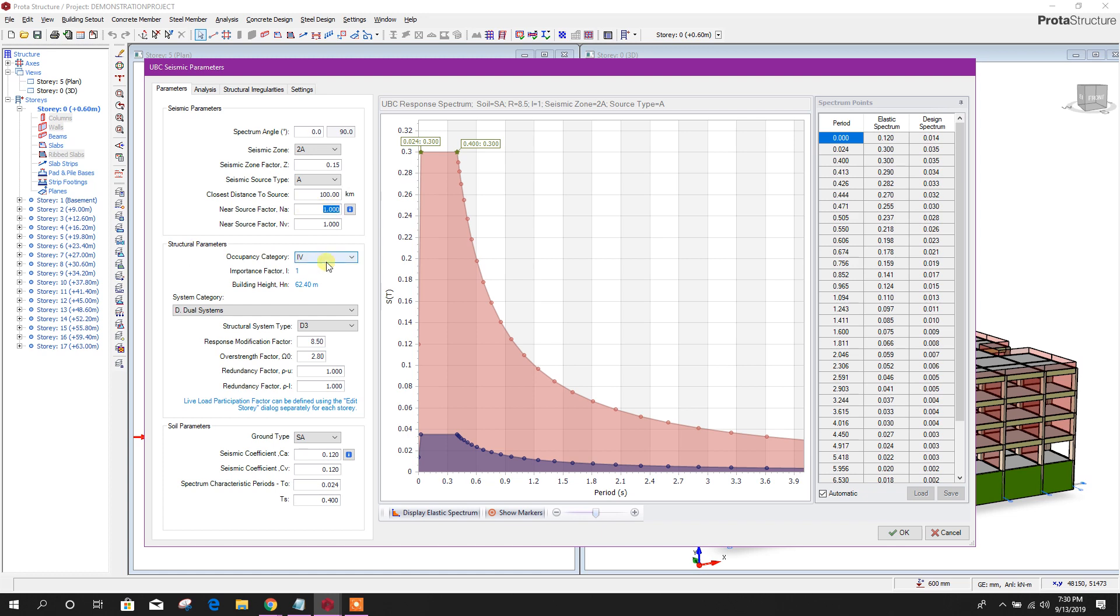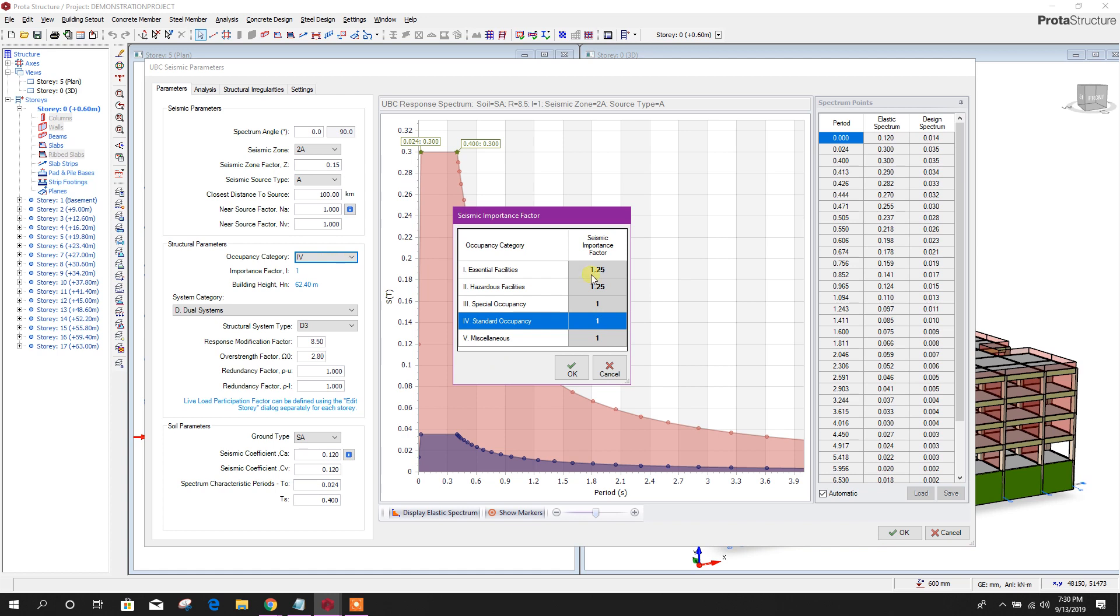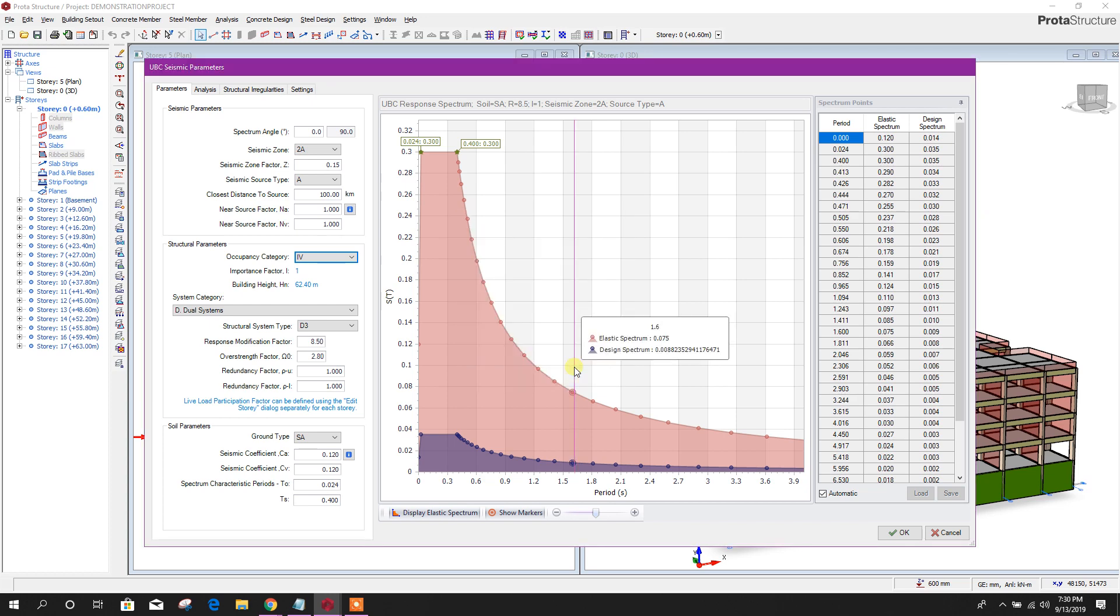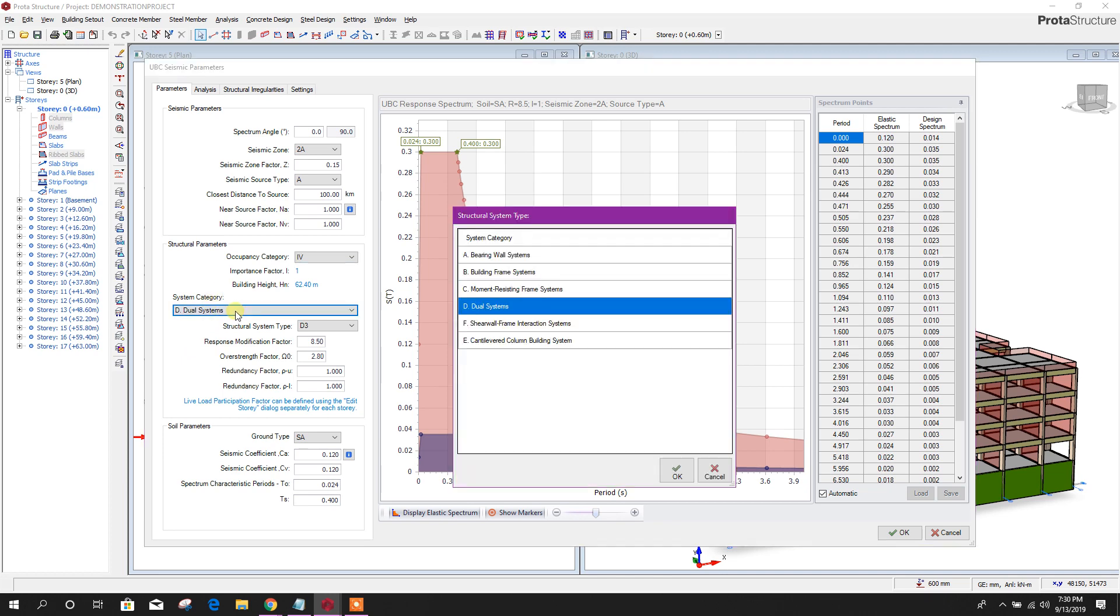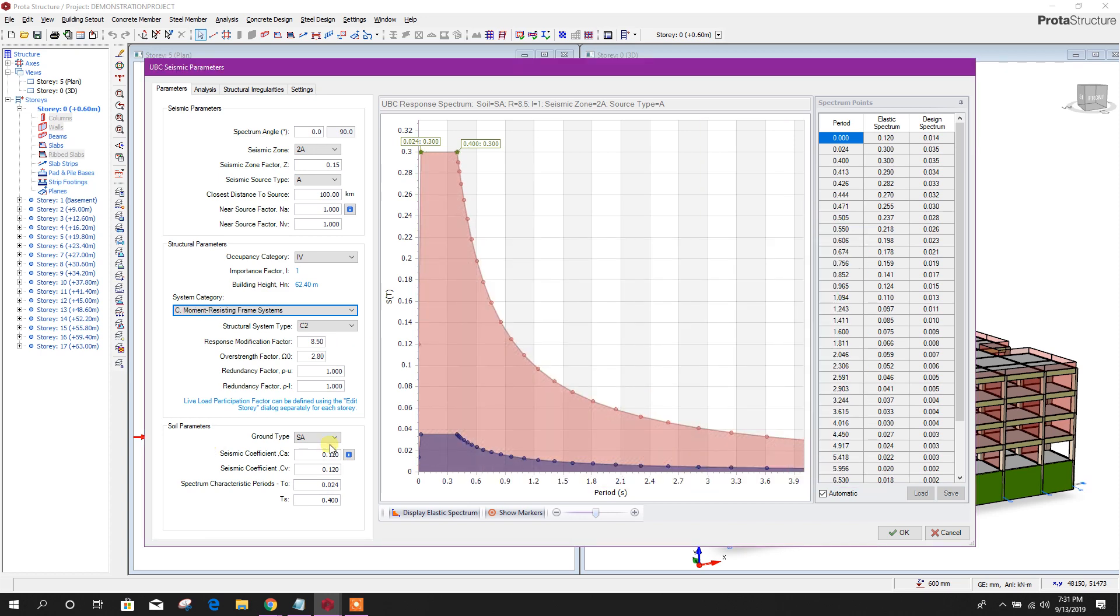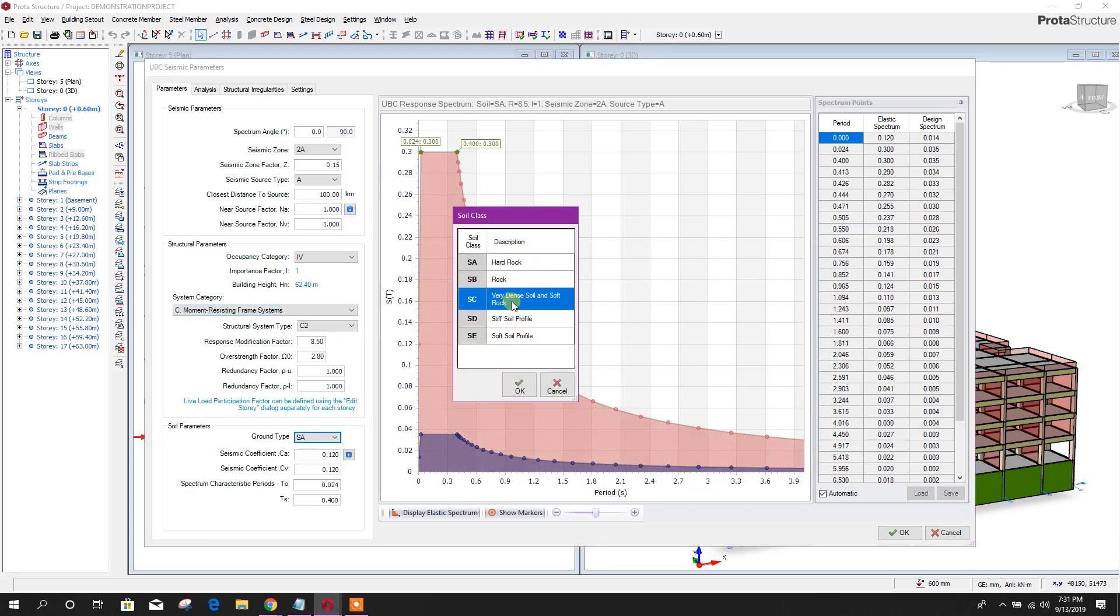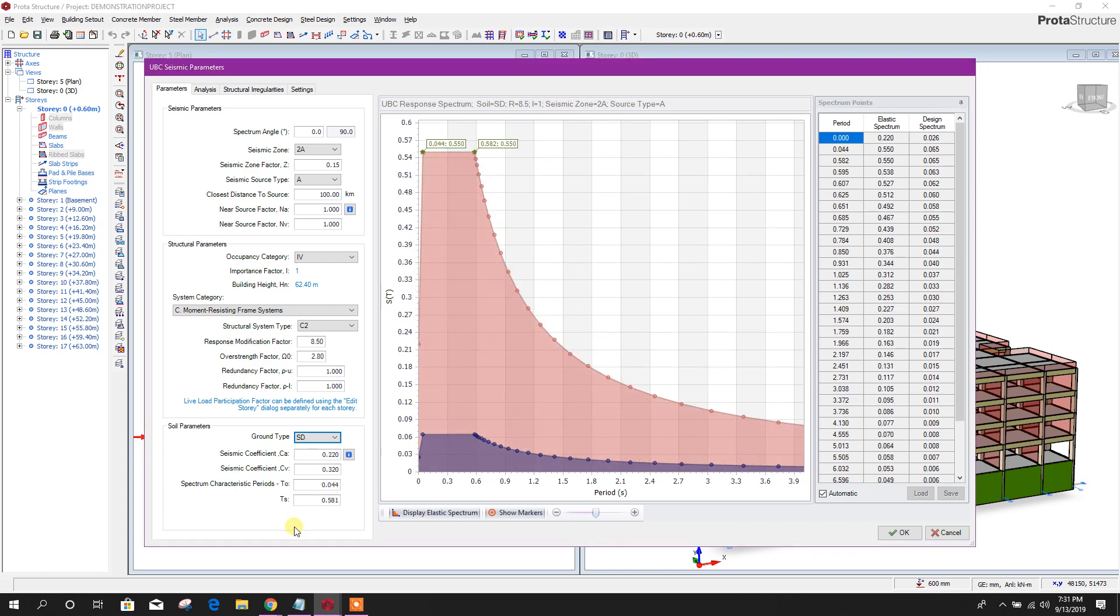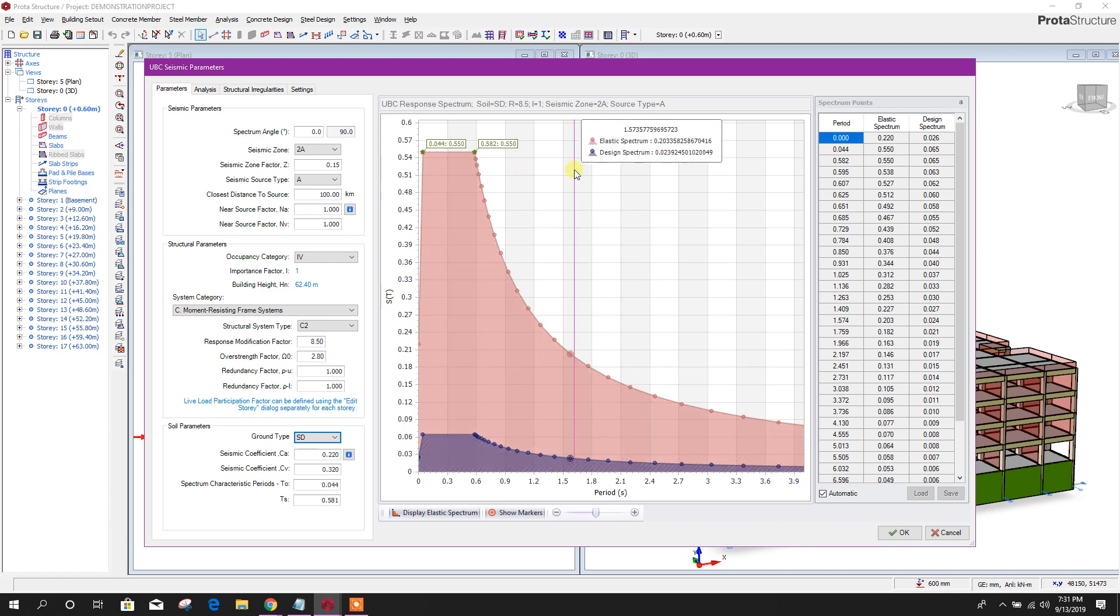Structure parameters here. Seismic importance factor, standard occupancy. Building height is calculating from the model. System category, moment-resisting frame. Frame system, I will choose this one, then concrete special moment-resisting frame. Soil parameters, ground type, very dense soil and soft rock. We can provide as per our site soil condition.